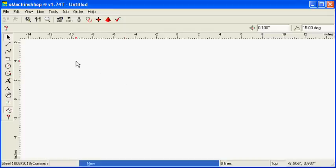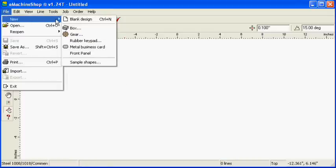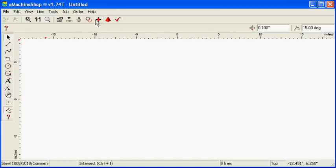Choose File, New, Blank Design to start a new design in the top view.